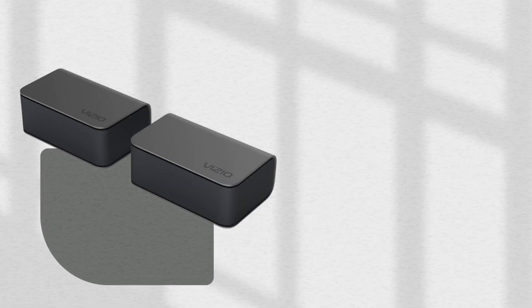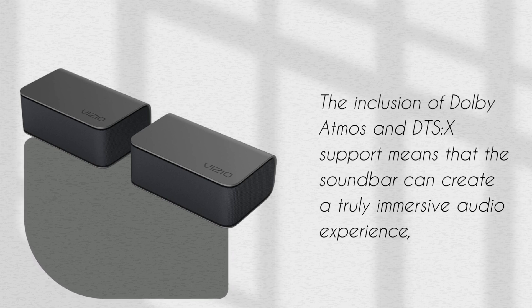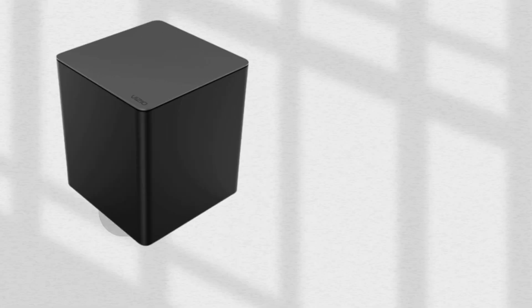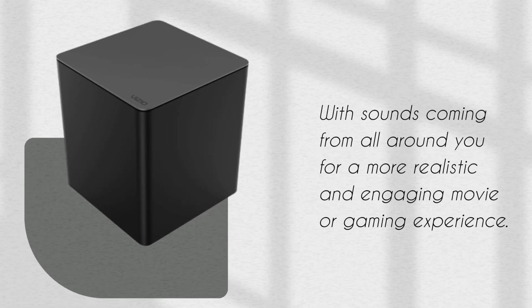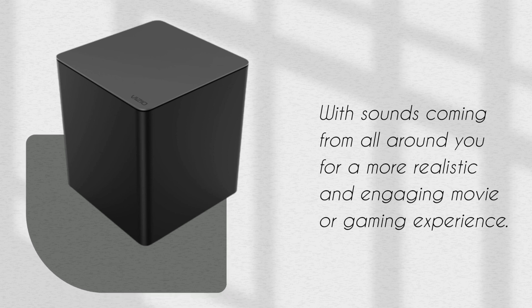The inclusion of Dolby Atmos and DTS-X support means that the soundbar can create a truly immersive audio experience, with sounds coming from all around you for a more realistic and engaging movie or gaming experience.